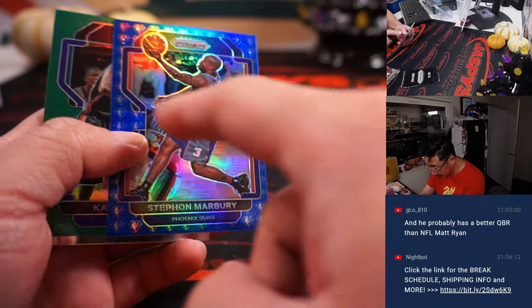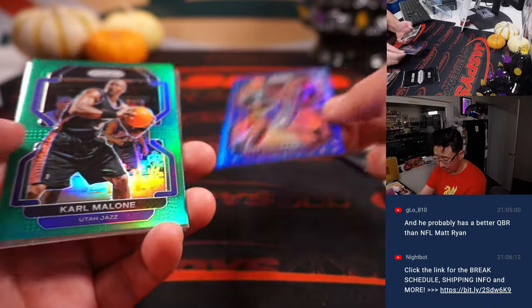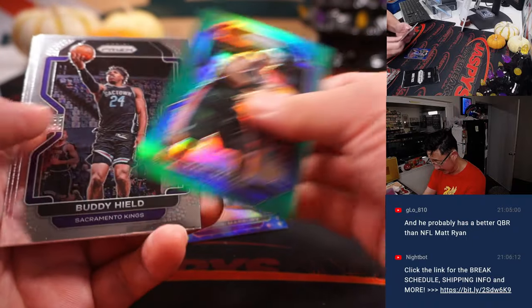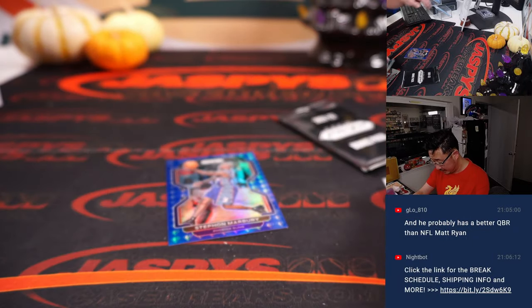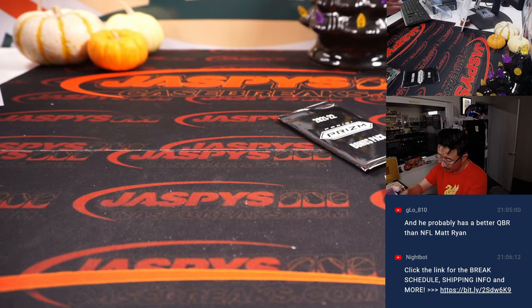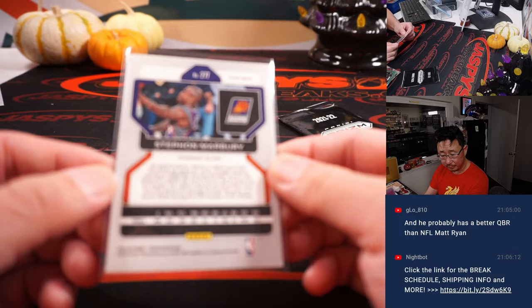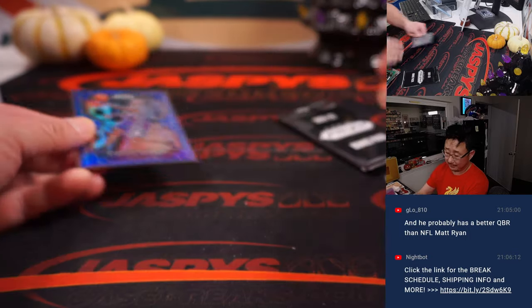It's Stephon Marbury in that 70th anniversary logo design back there. Nice. Doesn't look like it's numbered, but pretty cool. Ghost of the Suns. Alex.